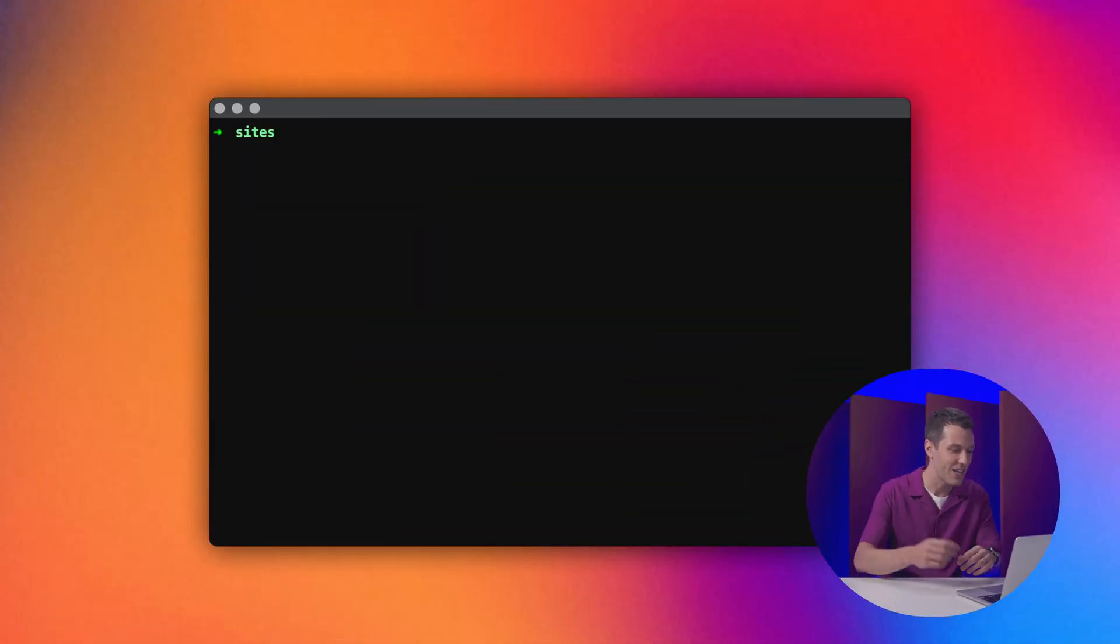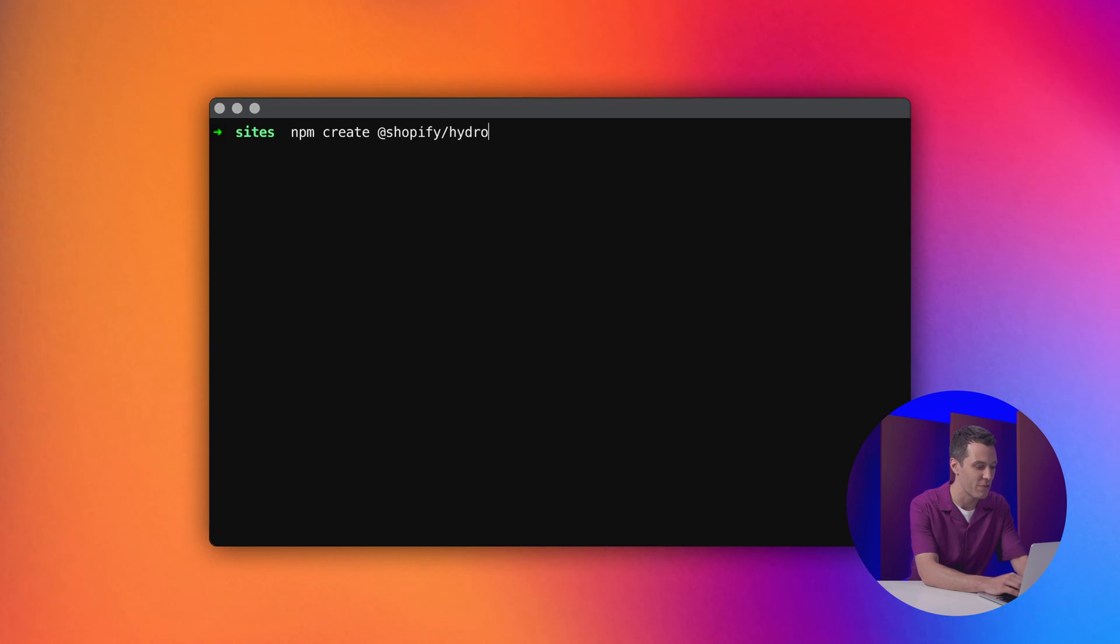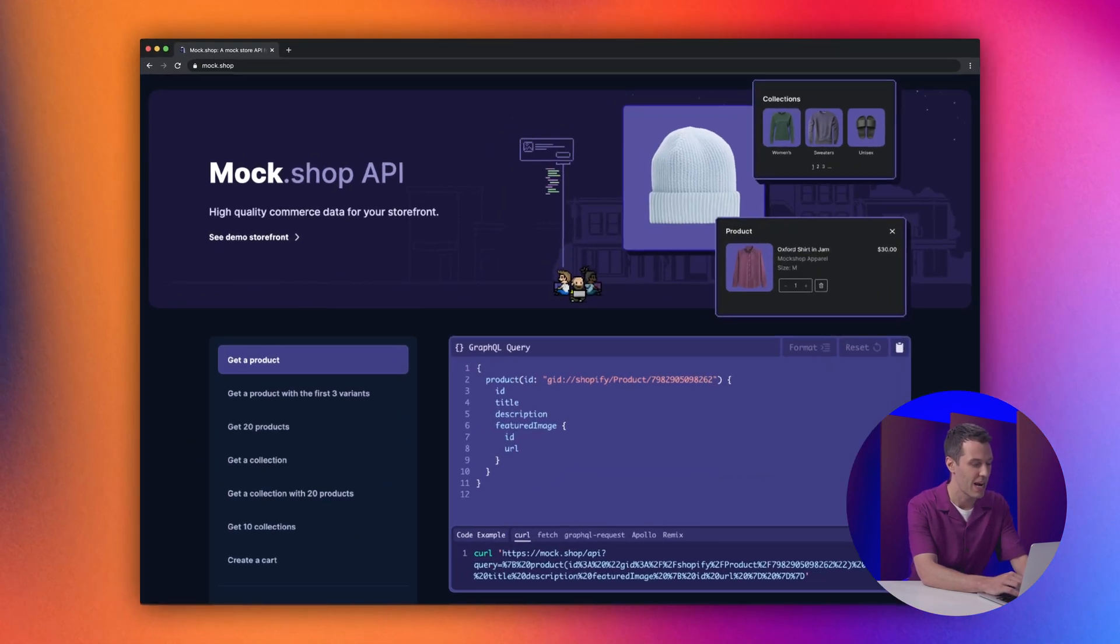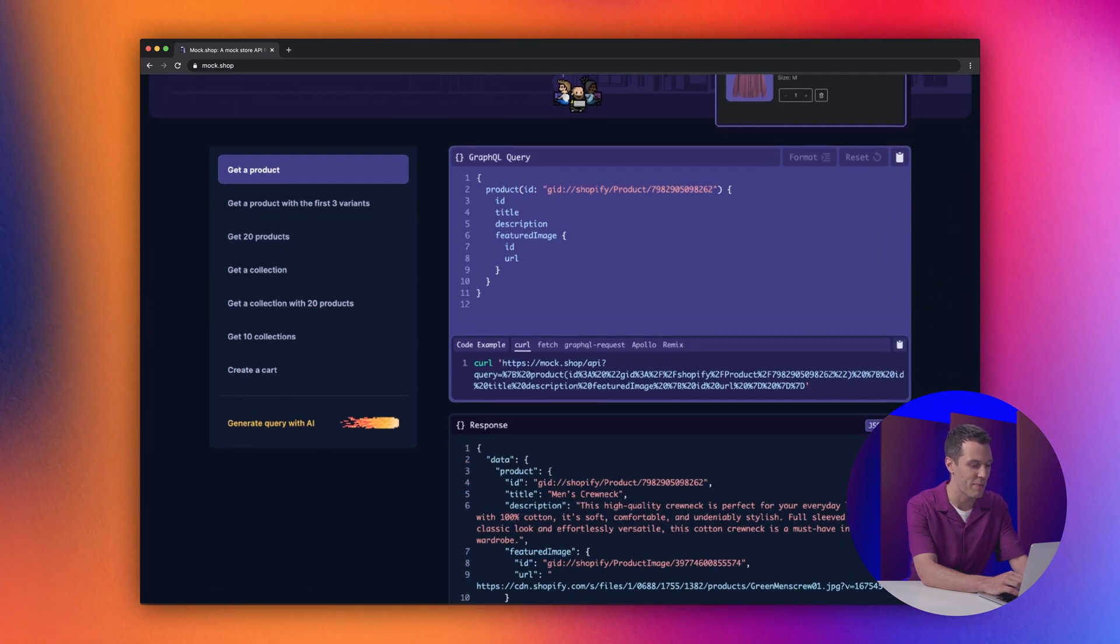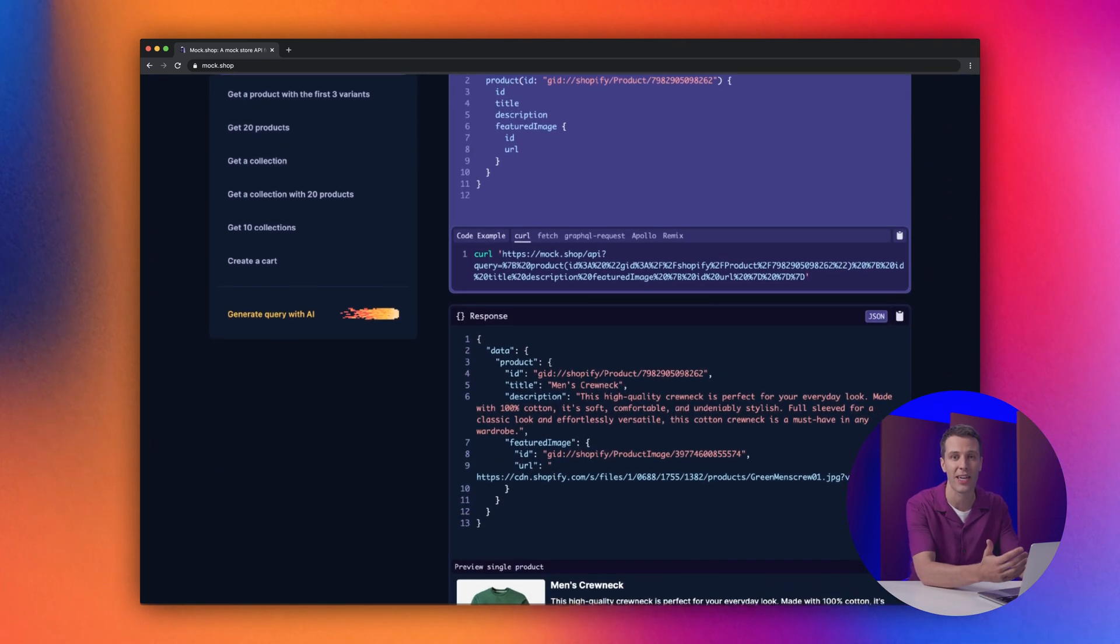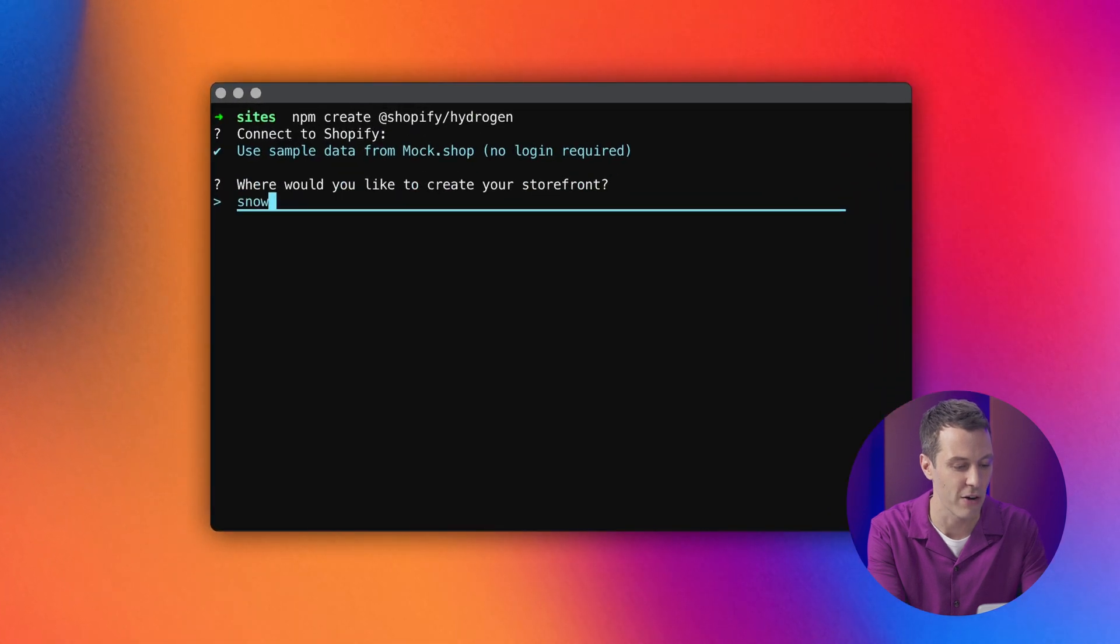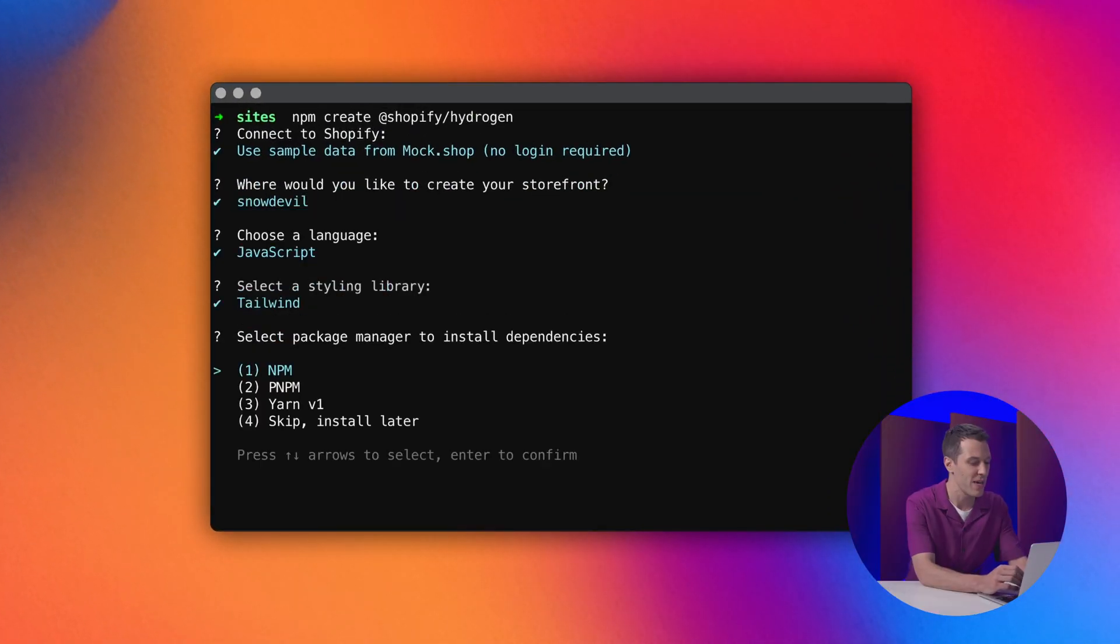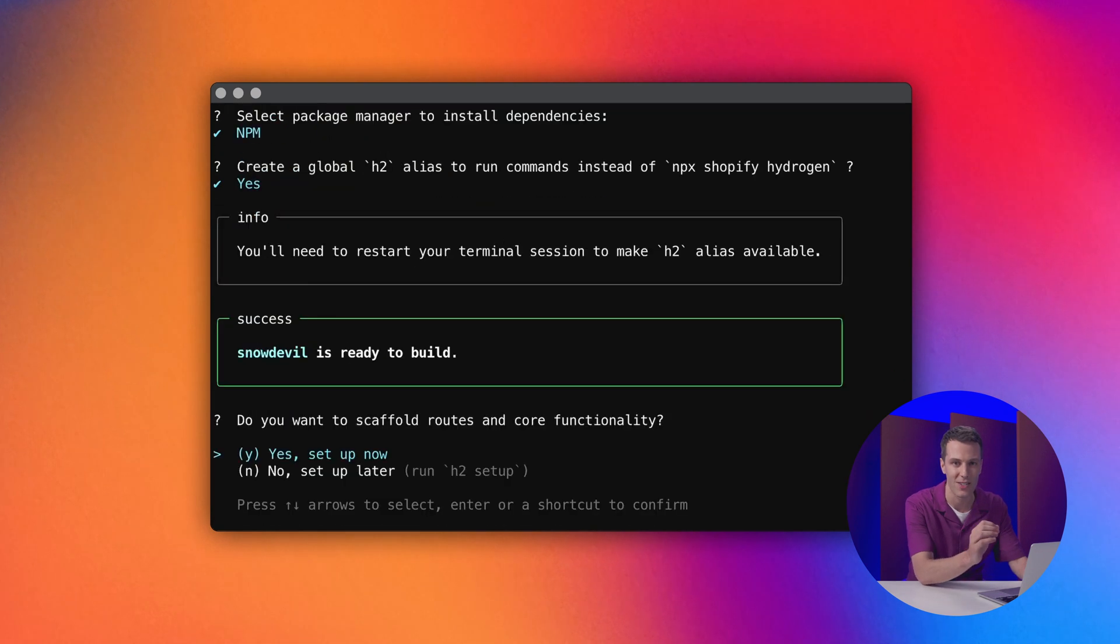It takes just two minutes to get up and running. Let's get started by typing npm create Shopify Hydrogen. For the first time, you can start building with mock shop. It lets you test drive our powerful storefront API without needing any API keys or even a Shopify account. We've also added more configuration options when you create a new project, so you can get to the perfect starting point fast.